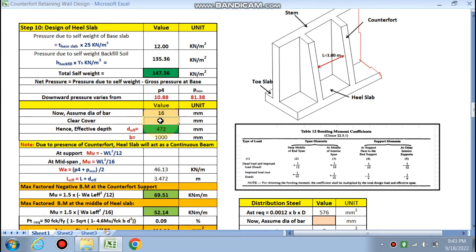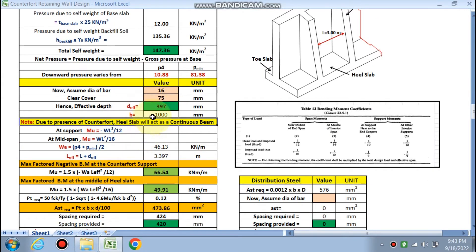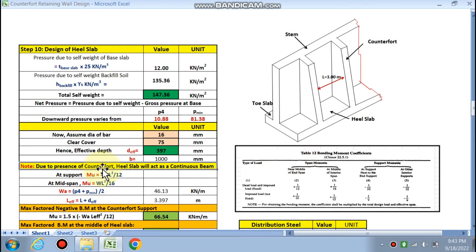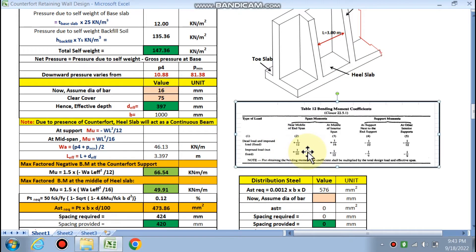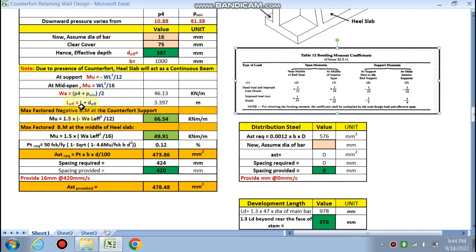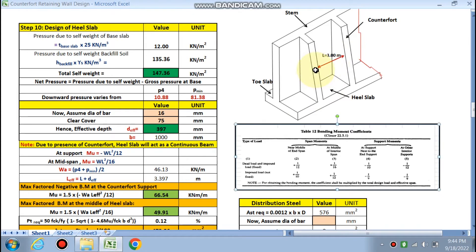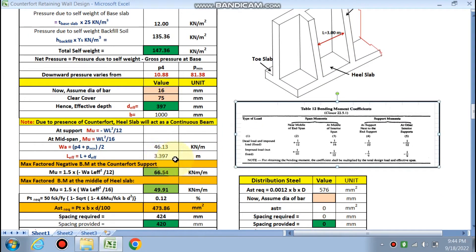Assume bar dia 16 mm, clear cover 75 mm for heel slab; effective depth is calculated similarly. Because of counterfort supports, the heel slab acts as a continuous beam. As per IS 456, bending moment at the support (interior) = wL²/12 (negative moment), and at mid-span = wL²/16. Average load wa = (p4 + p_min) / 2 = 46 kN/m². Effective span is 3.397 m.